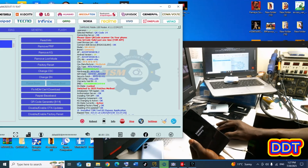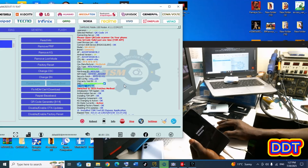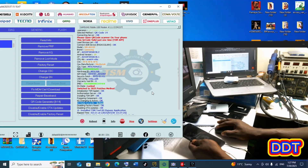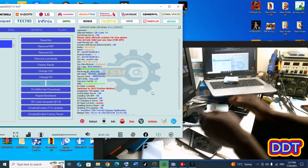KG state is currently active — previously it was locked. Since it has changed to active, let's go to the next process. Let's check on the customer.